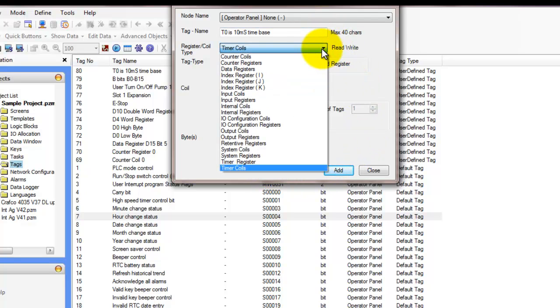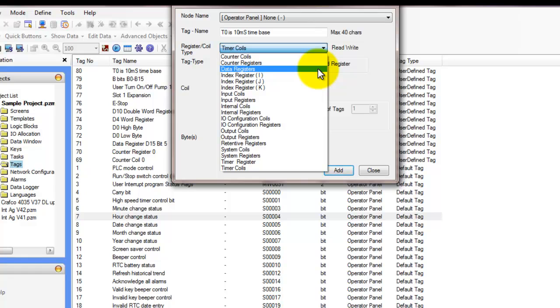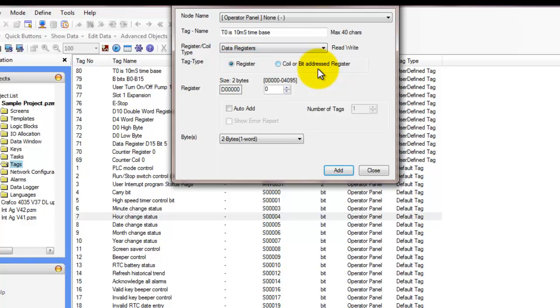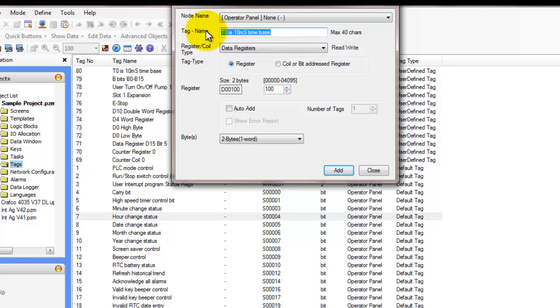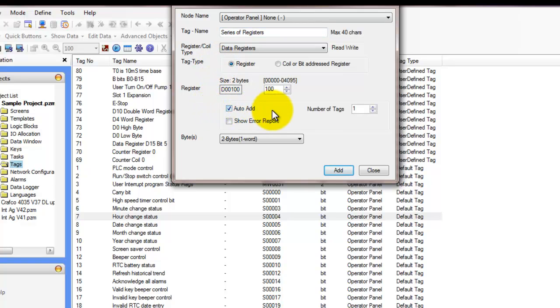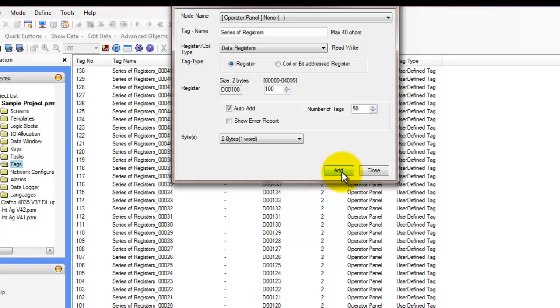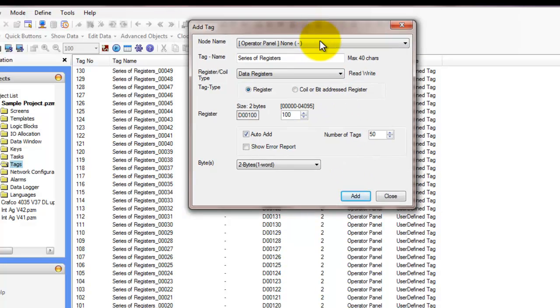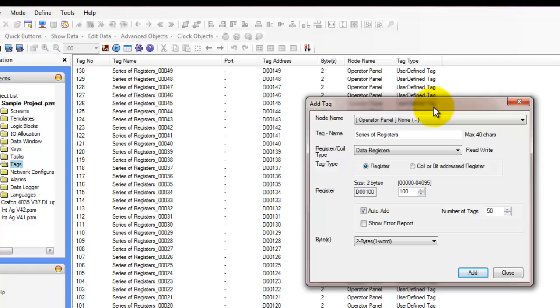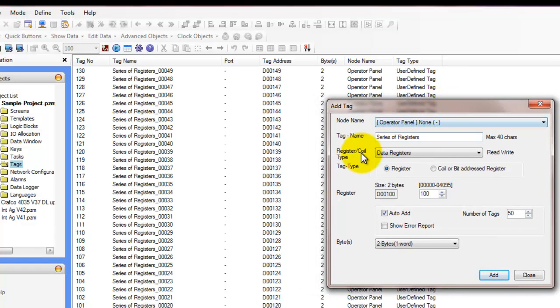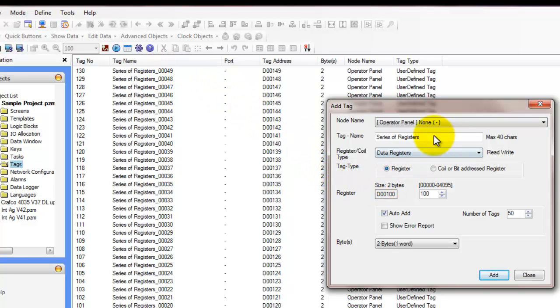So I'd also like to show you in the data registers and in other of the register types, you can actually do an auto declare, where you declare one register, and then you can give it a name. So we'll give this series of registers. And now we'll go ahead and hit the auto add function. And this allows us to add as many tags as you need to at one time. So here we'll add 50 tags at one time. And this basically just saves you time for adding registers. So if you had a series of registers, whether it's a recipe or different events that are all similar and in the same family, you can do an auto add.